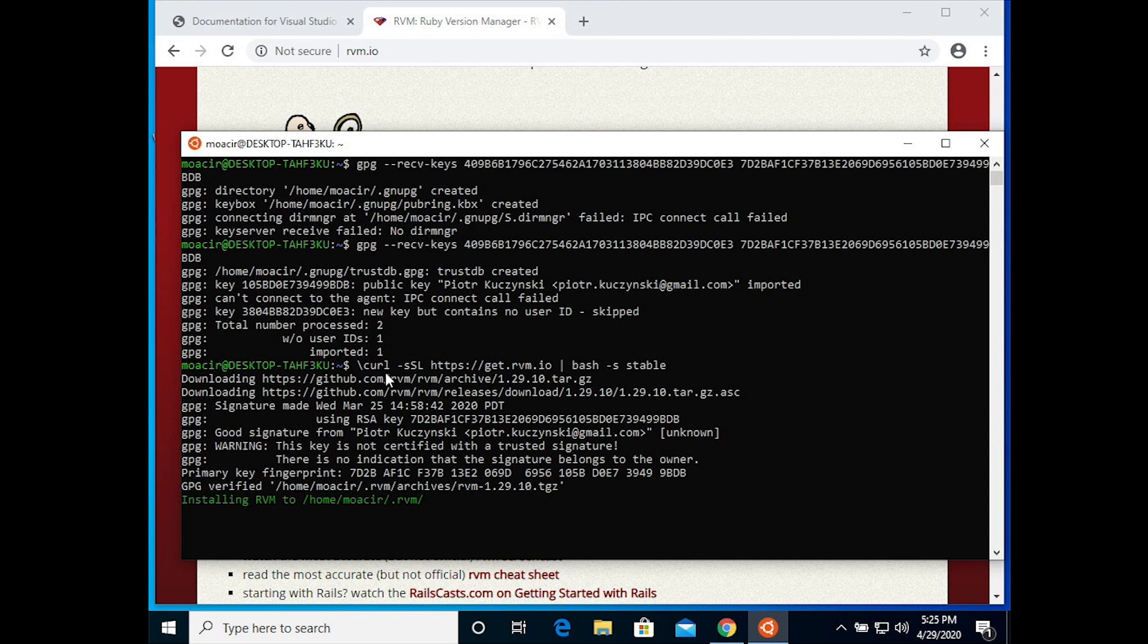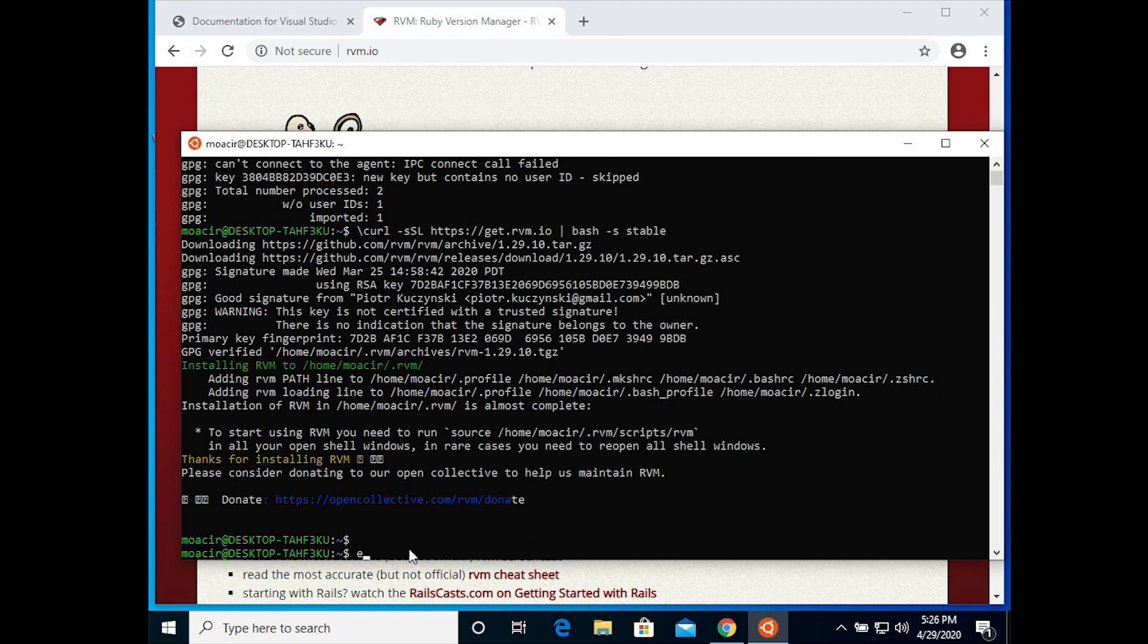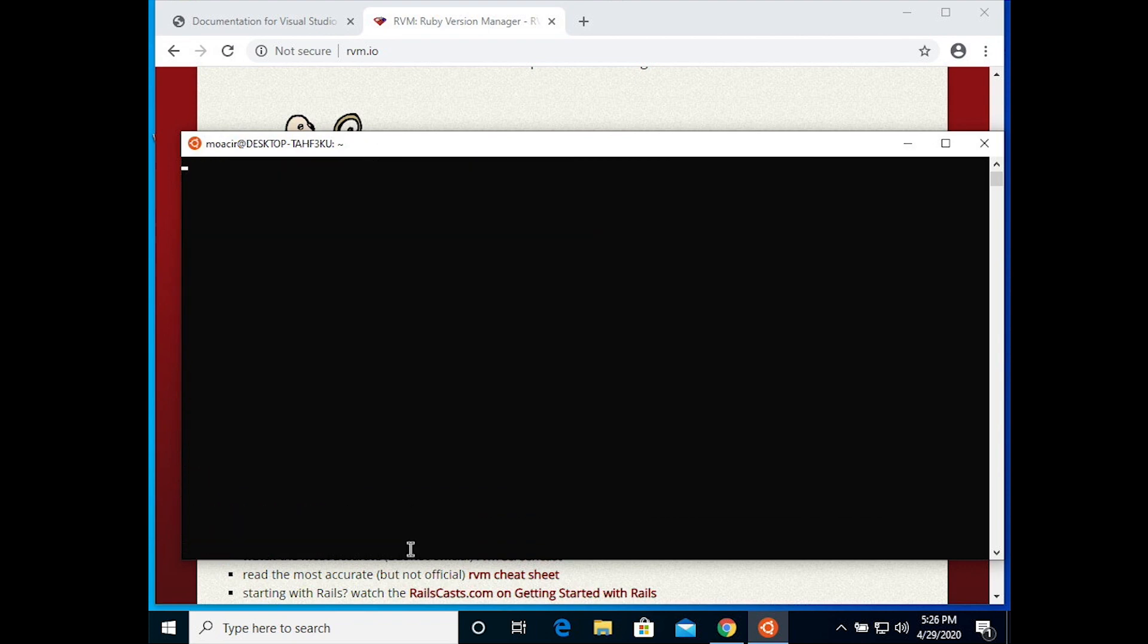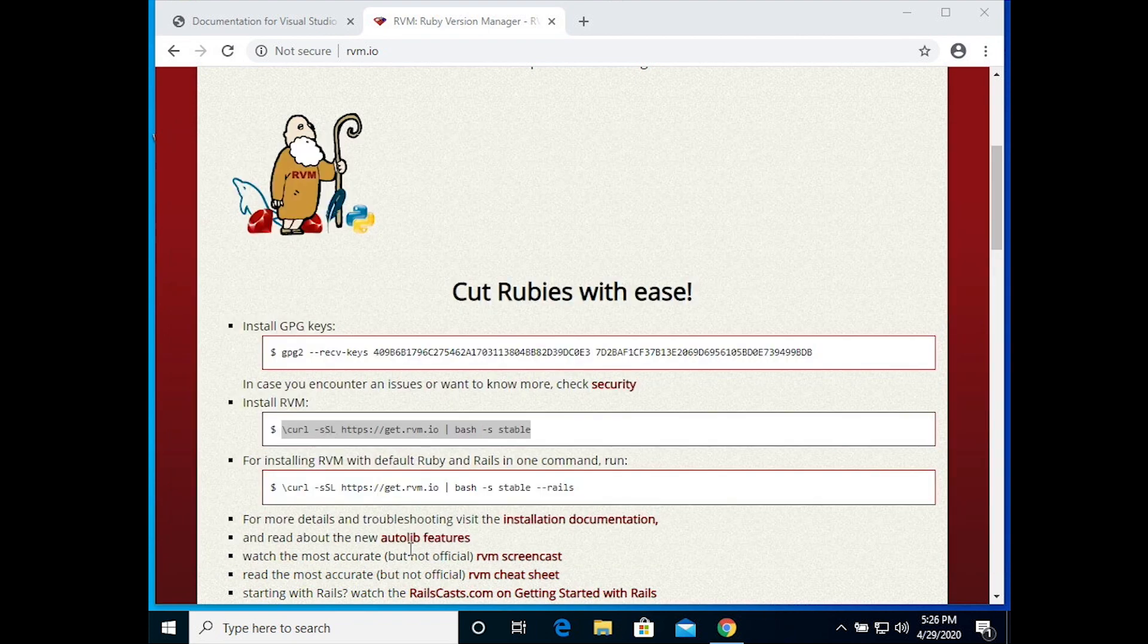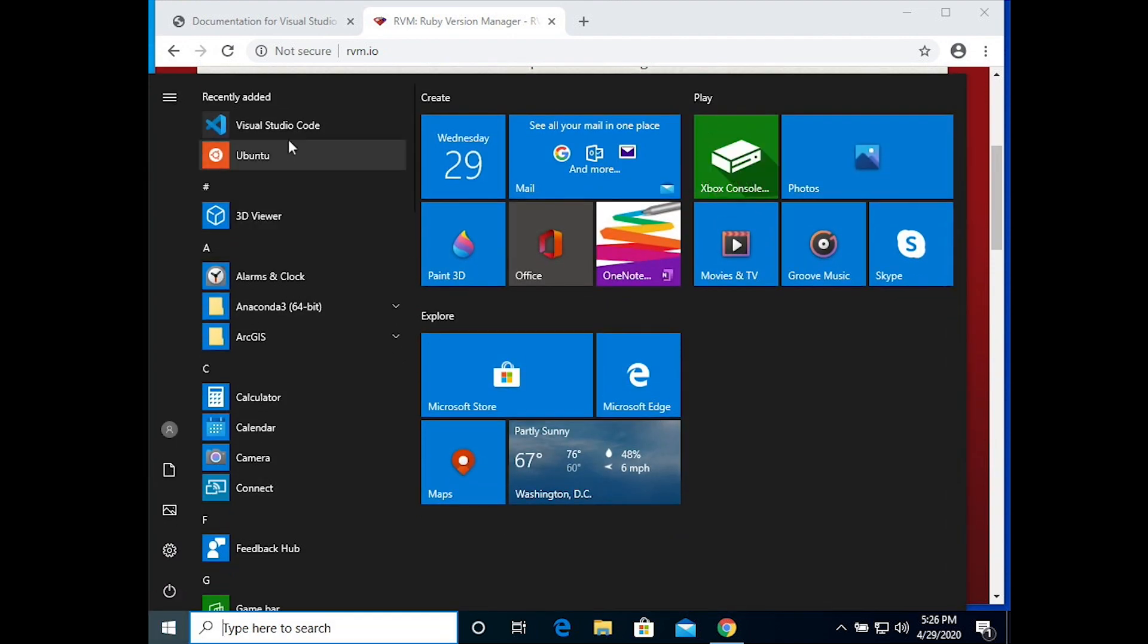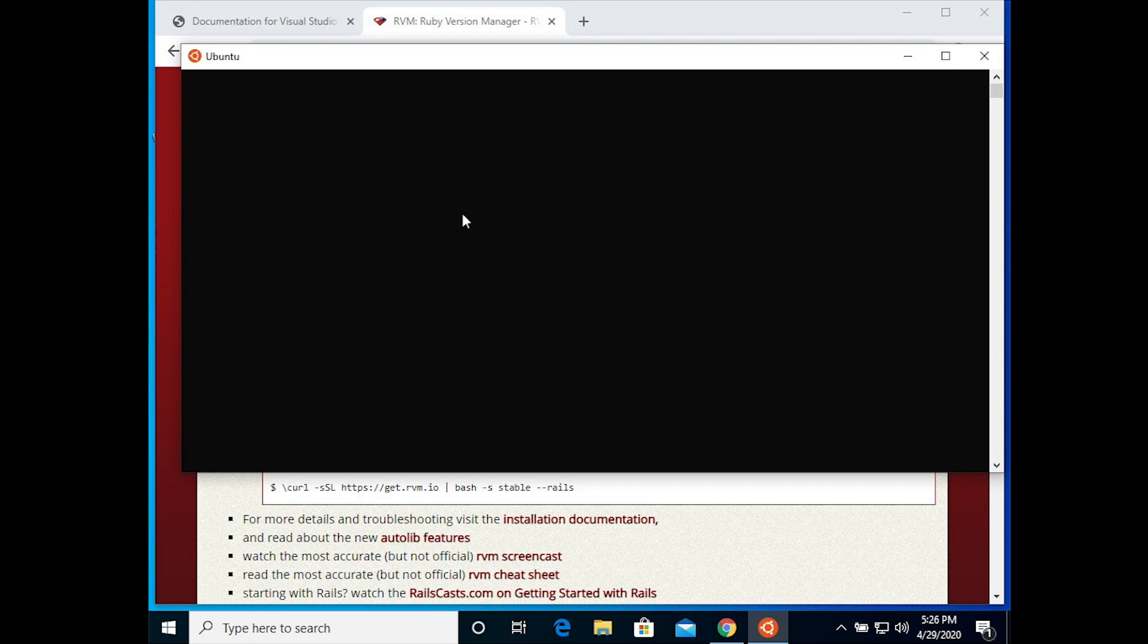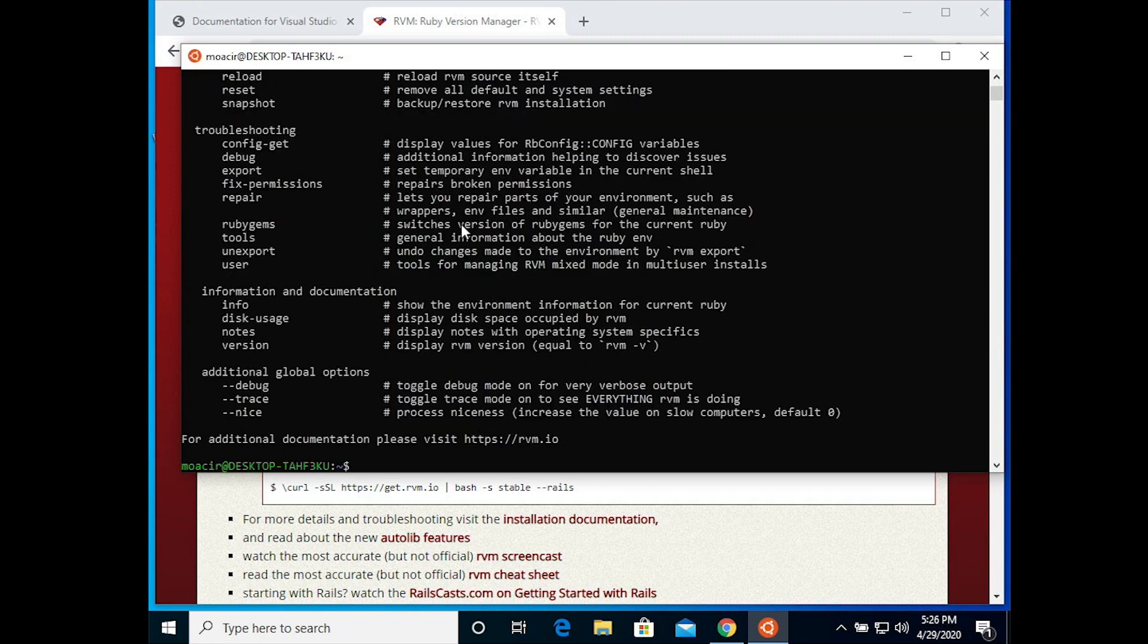This takes a little bit of time. Once we're done, you can close the Ubuntu shell and reopen it to prove that RVM has been installed by typing RVM and then return. If the screen floods, you succeeded.